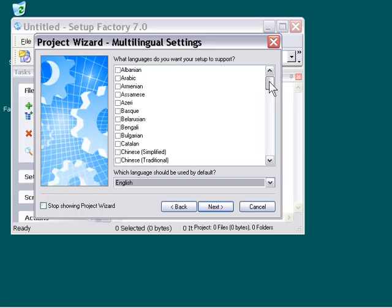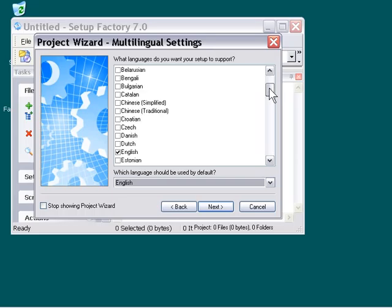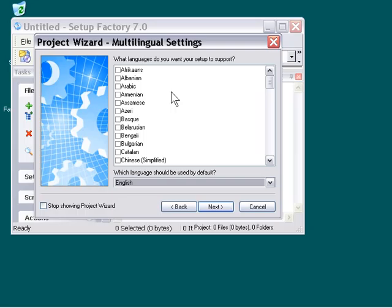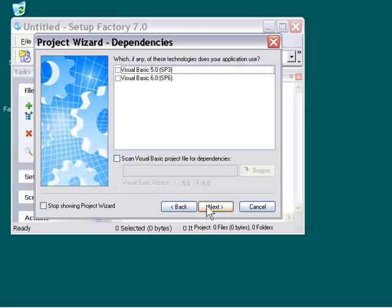I'm going to leave mine selected with English, but you could actually go ahead and check the checkboxes for any languages that you want your setup to support here in this multilingual settings dialog. And we don't need these Visual Basic runtimes for our project, but if you did, you would check those.